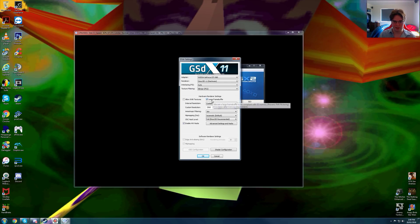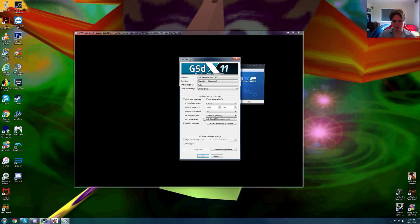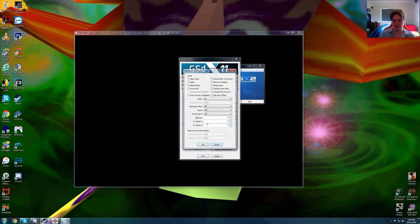We are using large frame buffer, a custom resolution of 2560 by 1440p native, 16 times anisotropic filtering, automatic default, full Direct3D recommended and advanced settings and hacks.